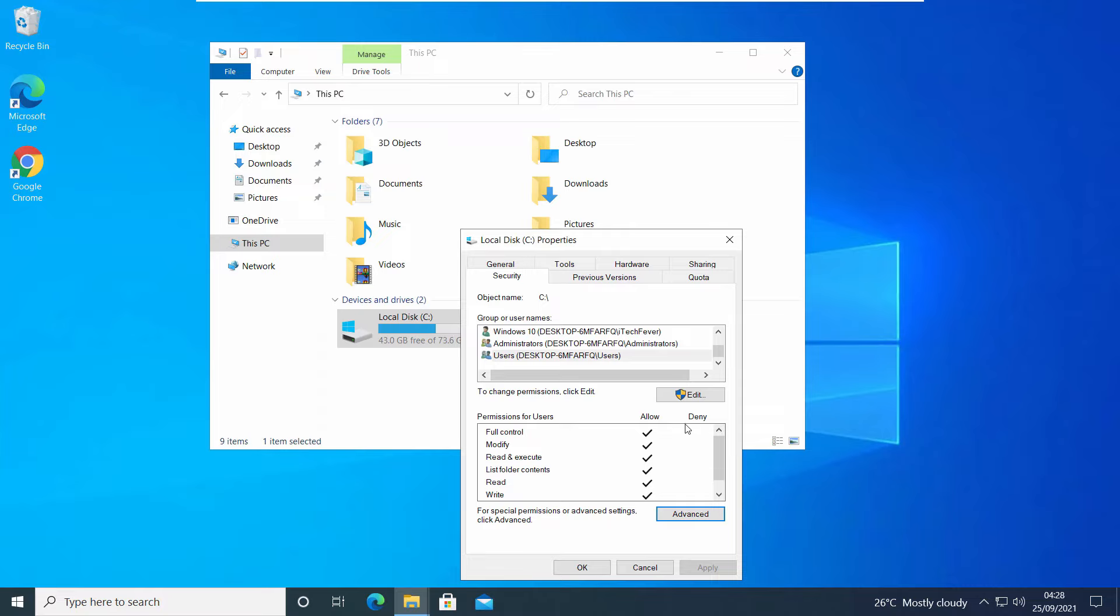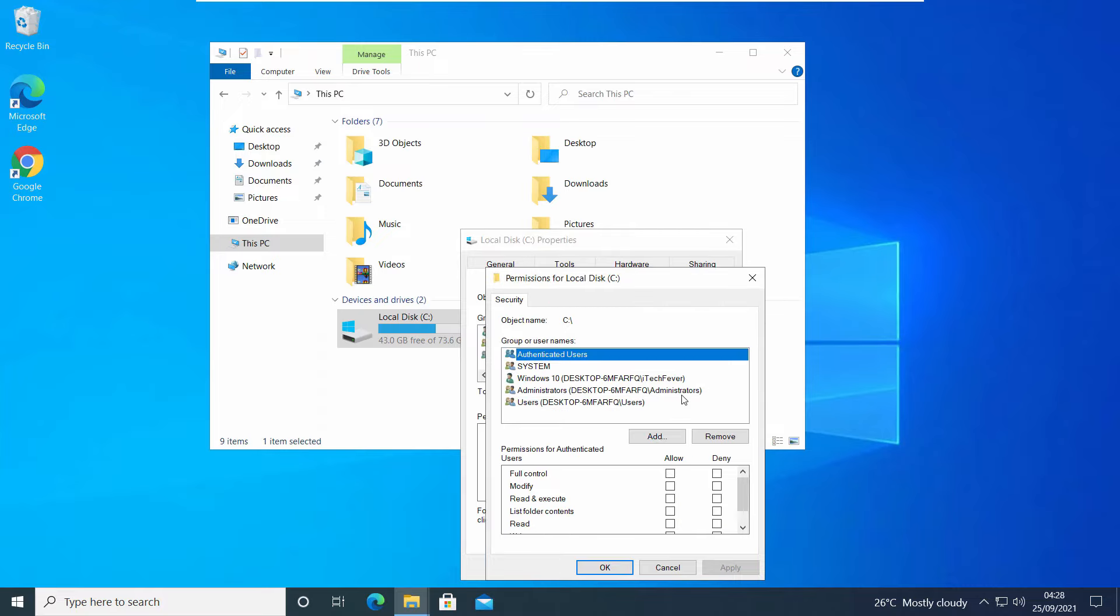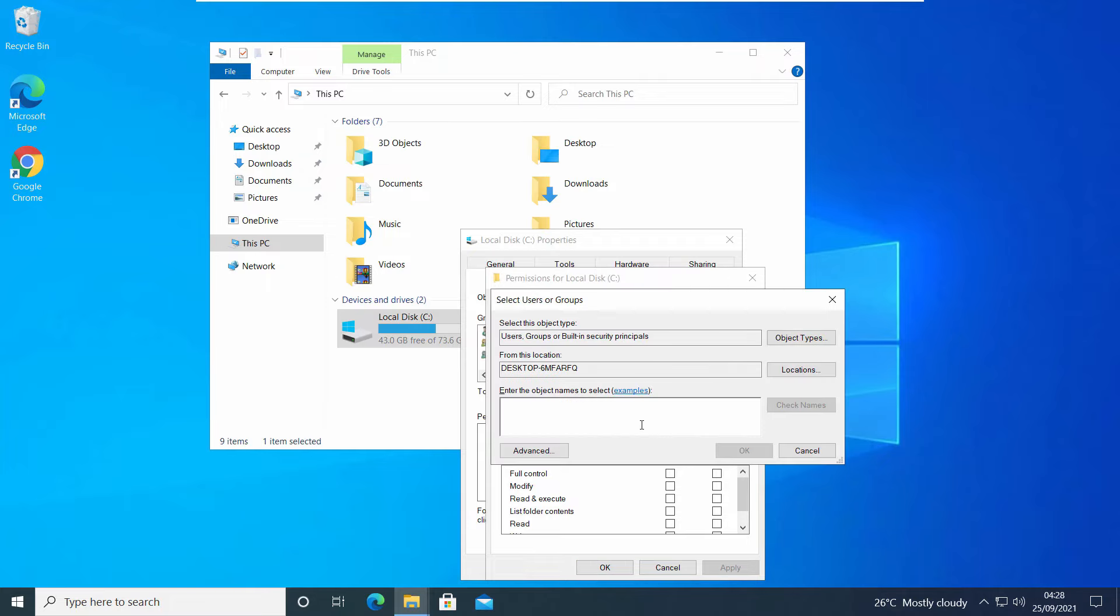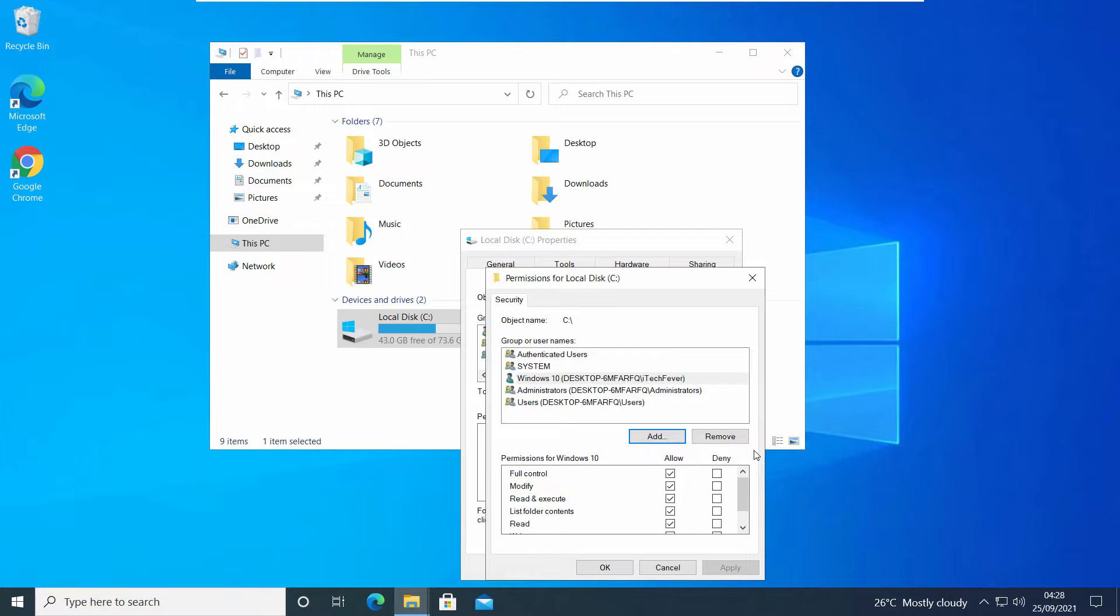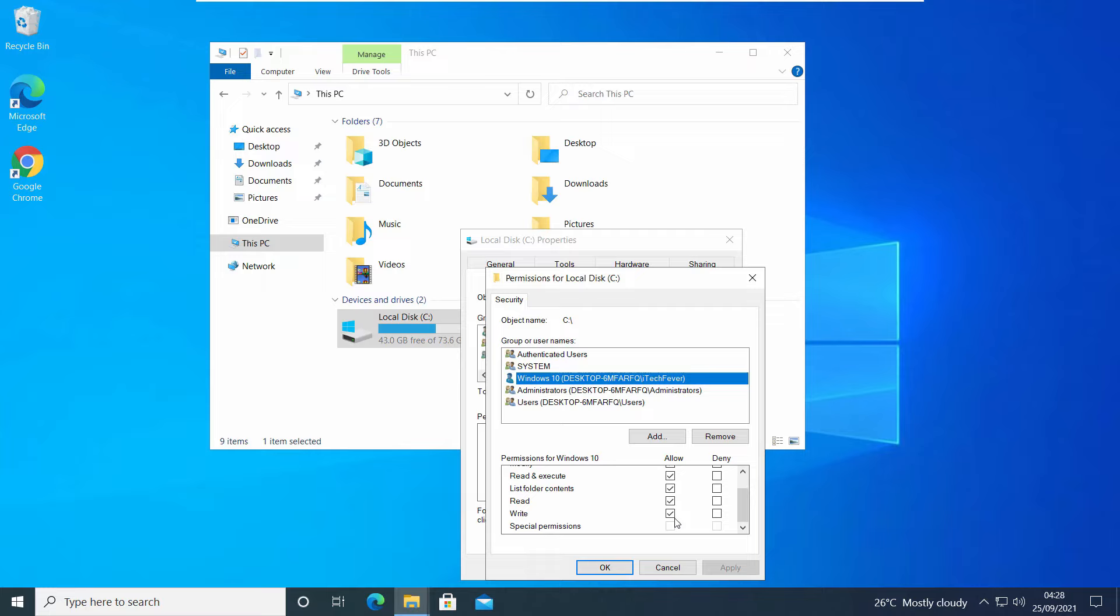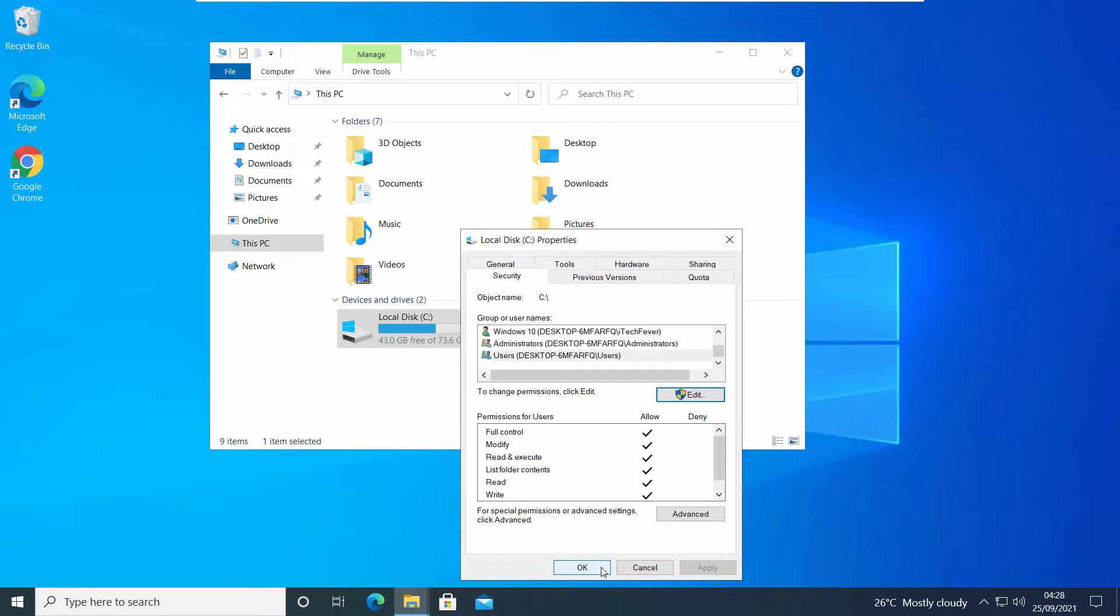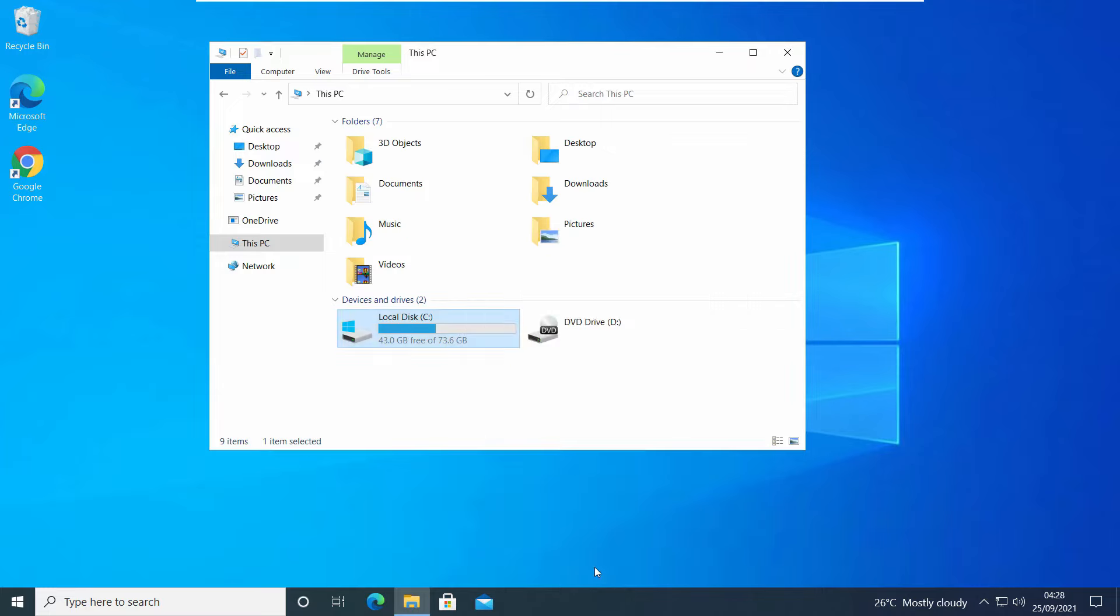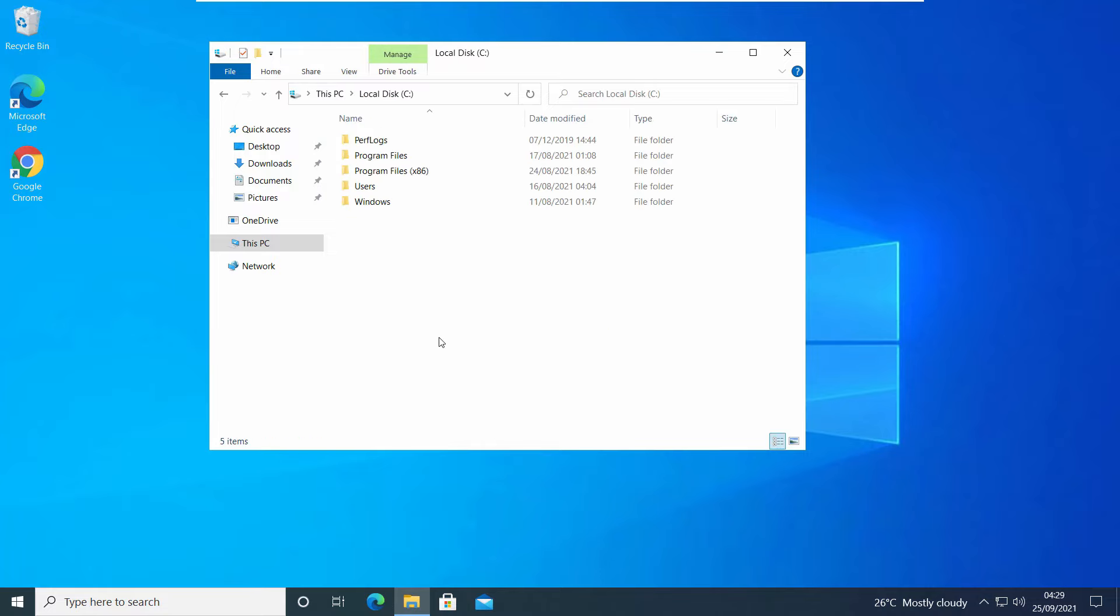Now come back to C drive Properties, Security tab. Click on Edit. Click on Add. Select the same user account. Type the user account name or select by Advanced options. Click OK. You can see that user account now has full access. Click OK to close this box. So this way you can get full access of C drive for your user account or target user account.